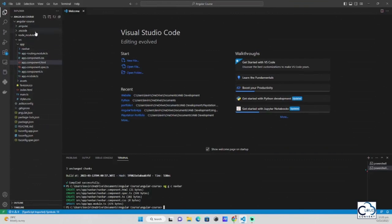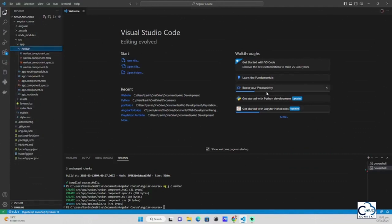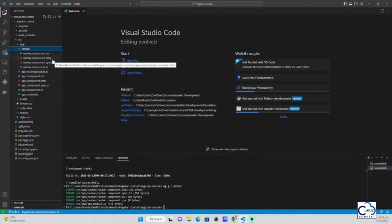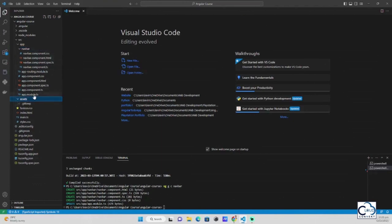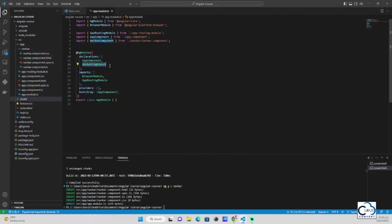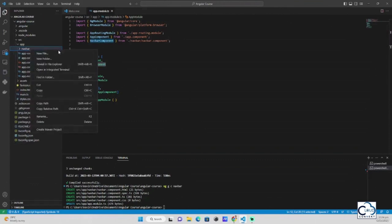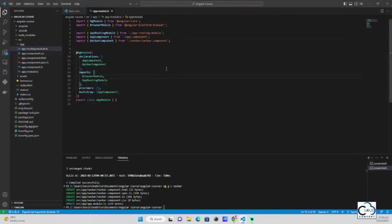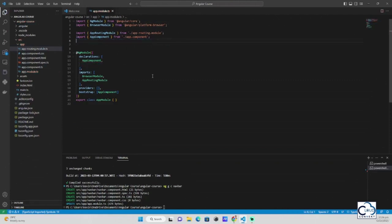After entering the command, it automatically generates the navbar component. On the left side of VS Code you can see a navbar folder, which is the same structure as the app component — it has a CSS file, an HTML file, and a .ts file. If you check app.module.ts, the generated component is automatically declared there. If you delete the navbar component folder without removing it from app.module.ts, it will prompt an error. To fix this, remove the component from both the declarations array and the import statement, then save.